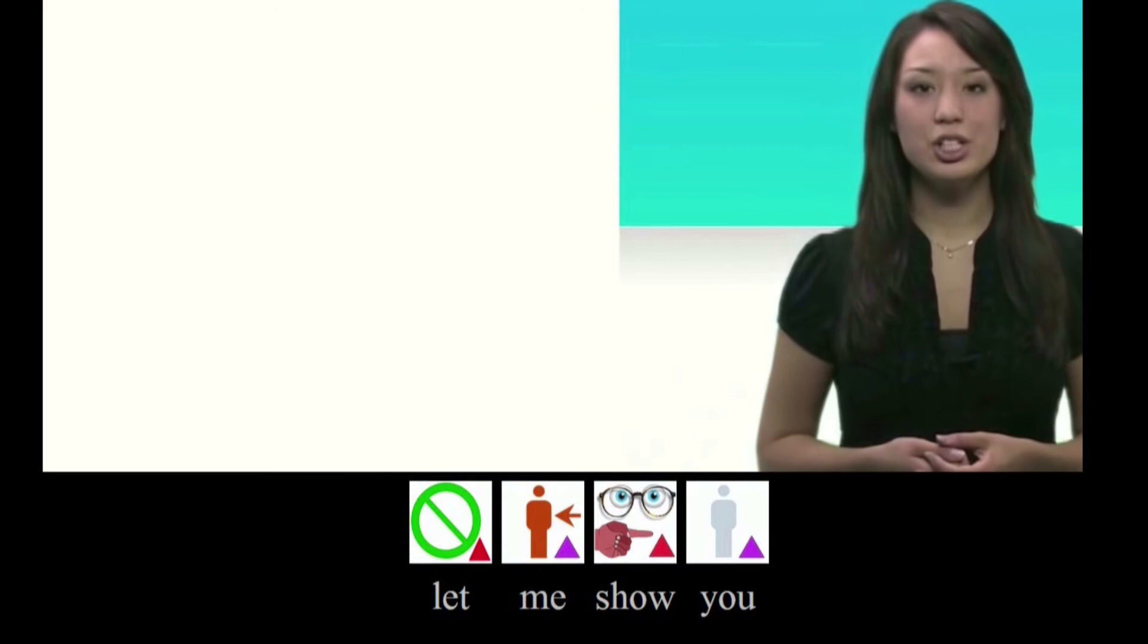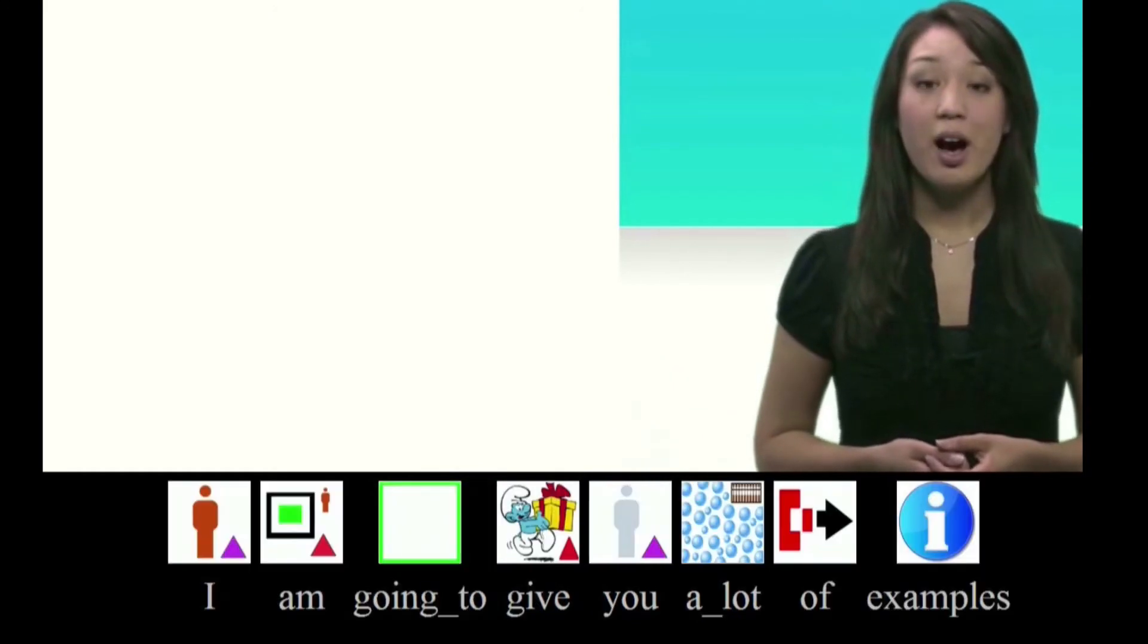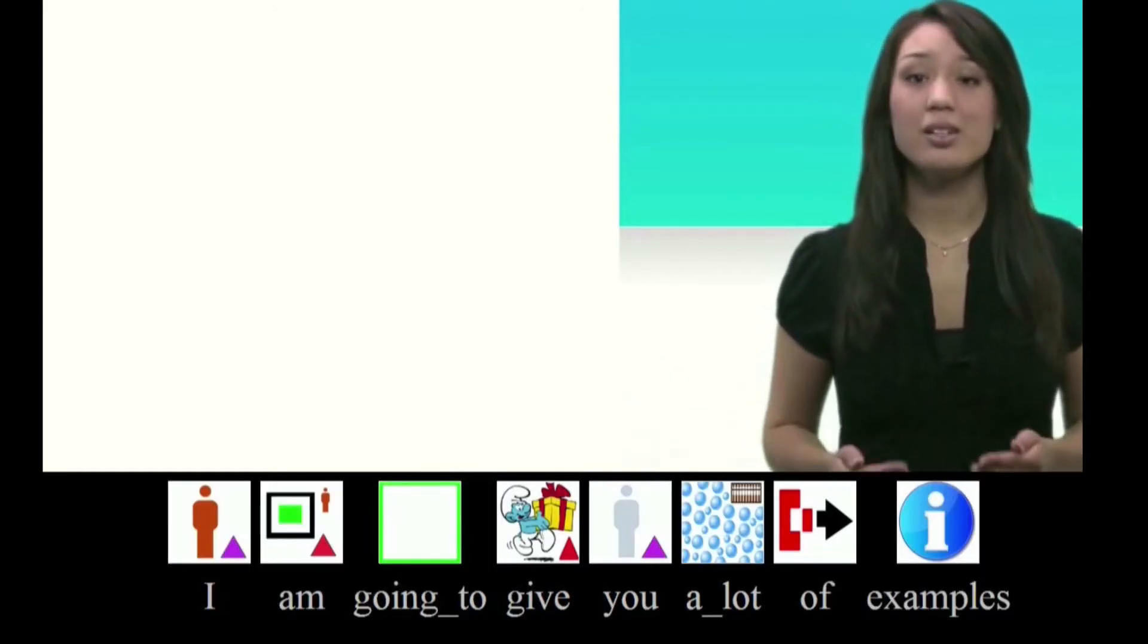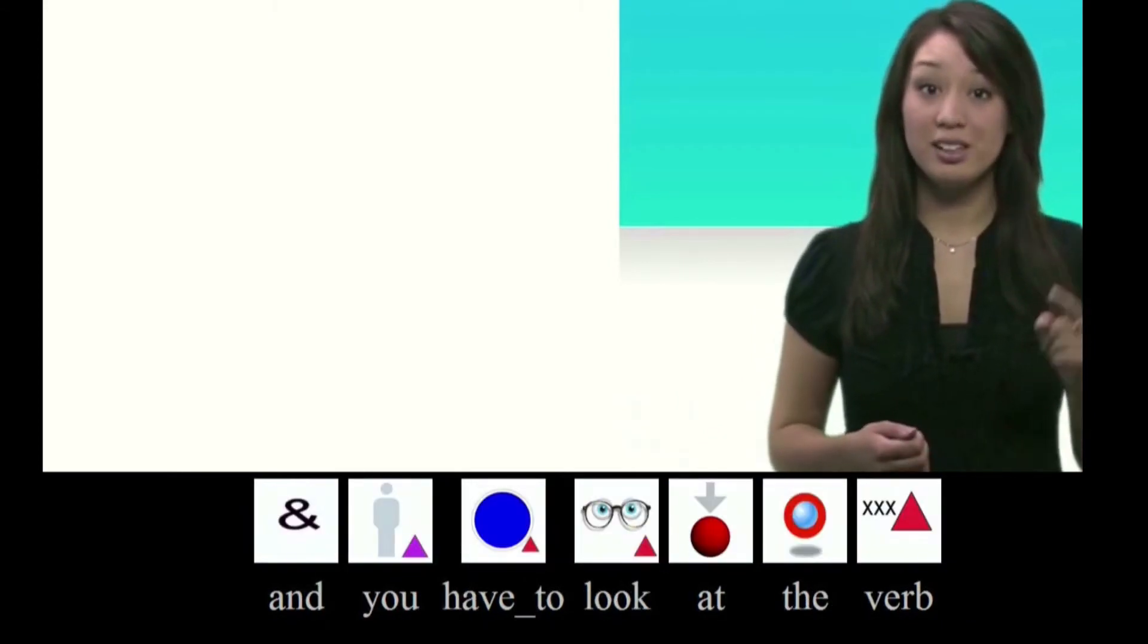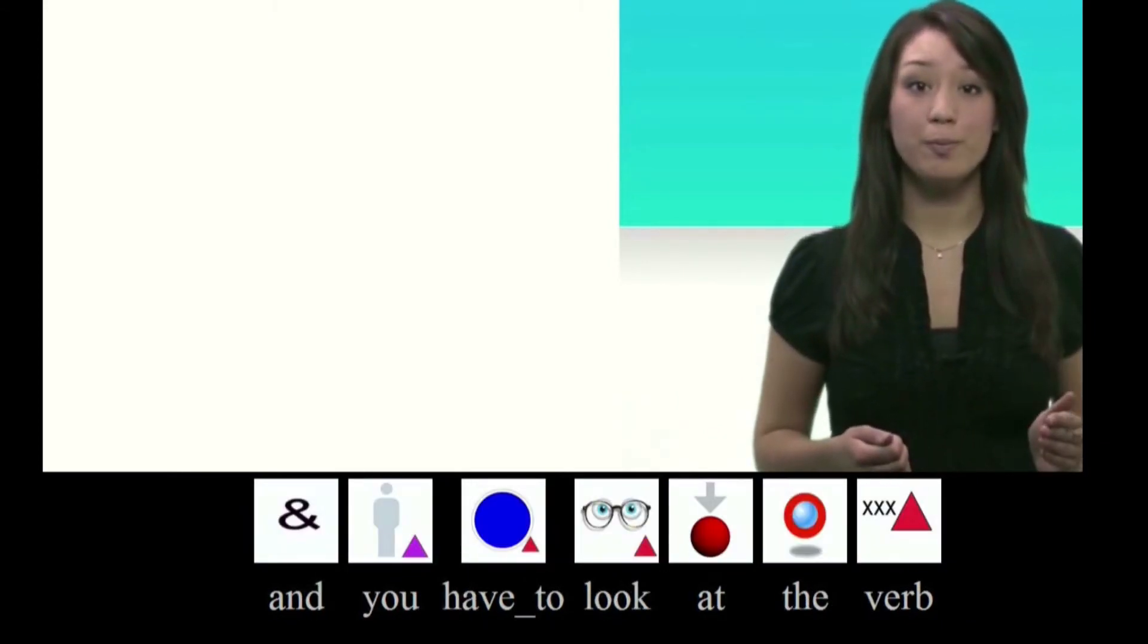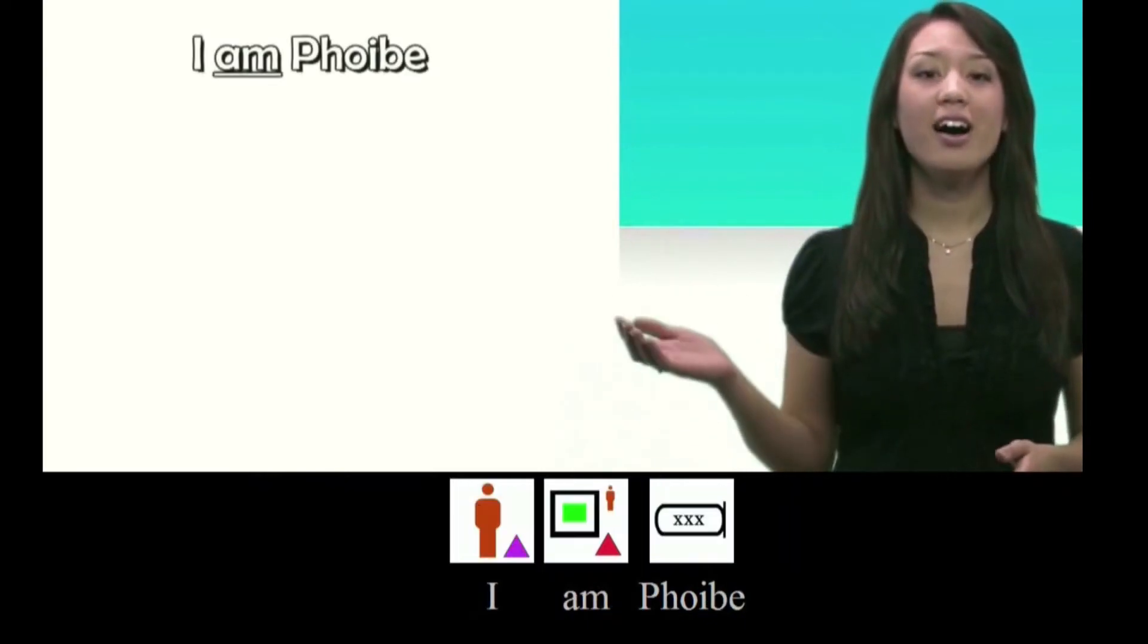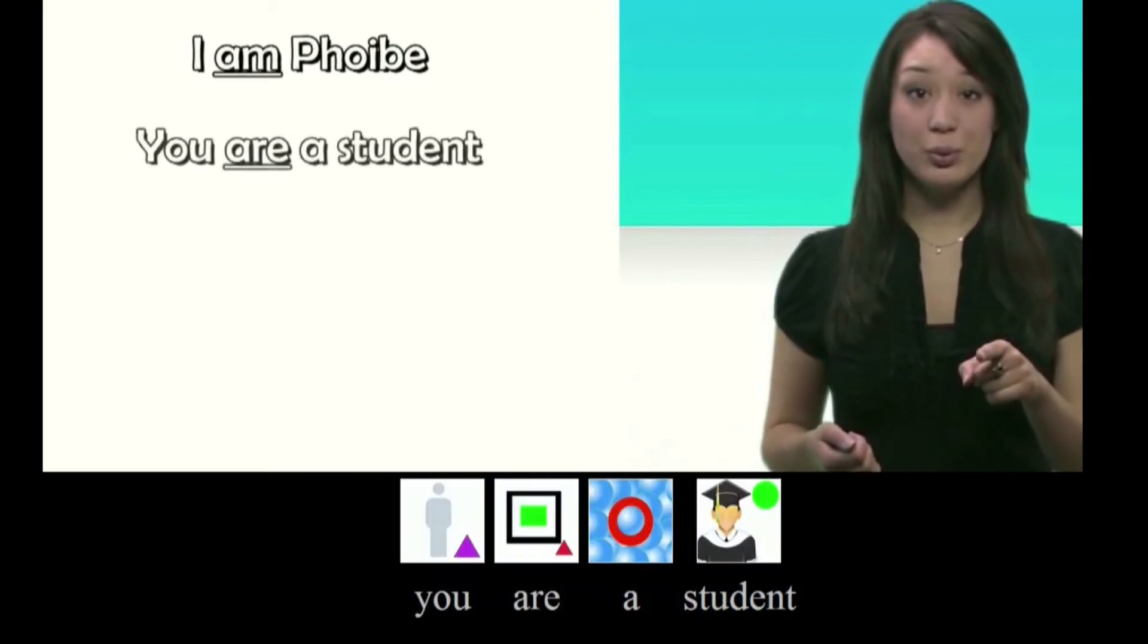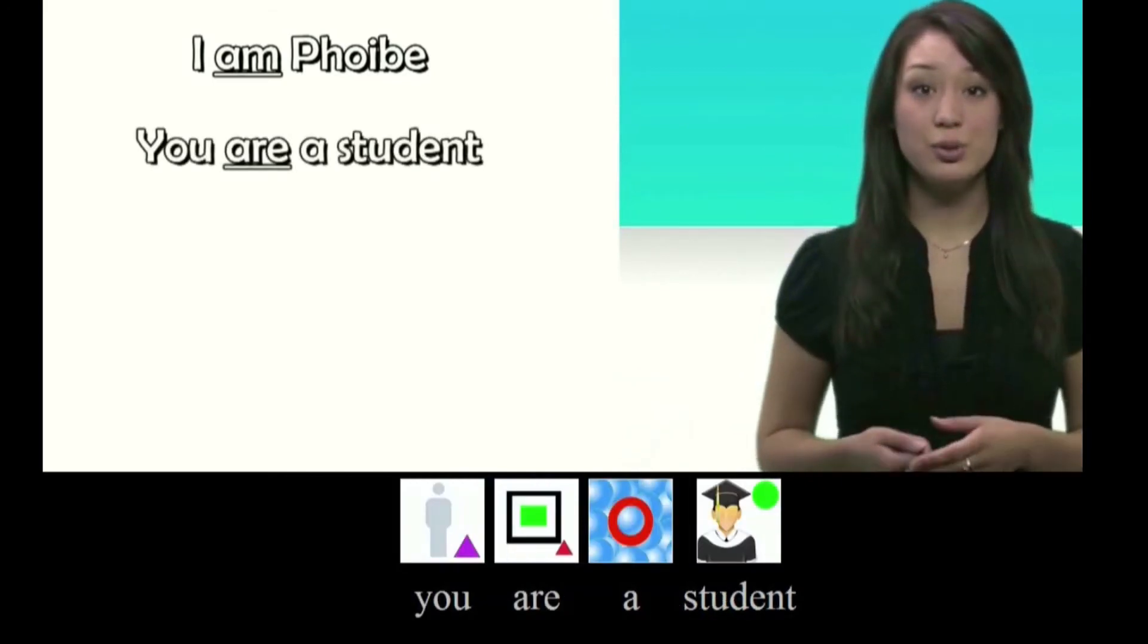Let me show you. I am going to give you a lot of examples and you have to look at the verb. I am Phoebe. You are a student.